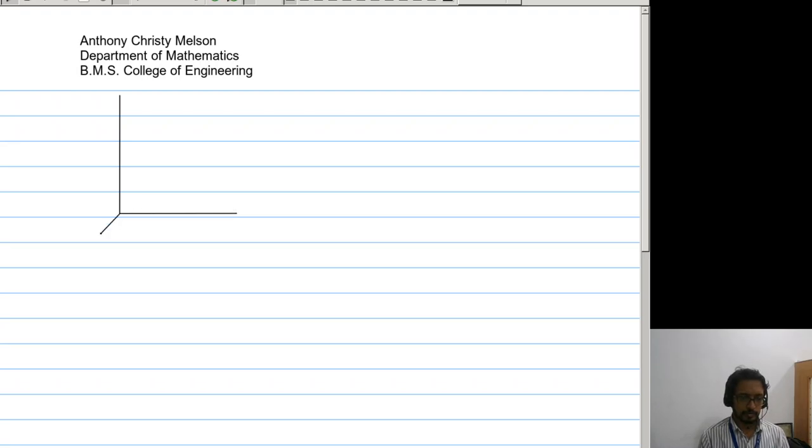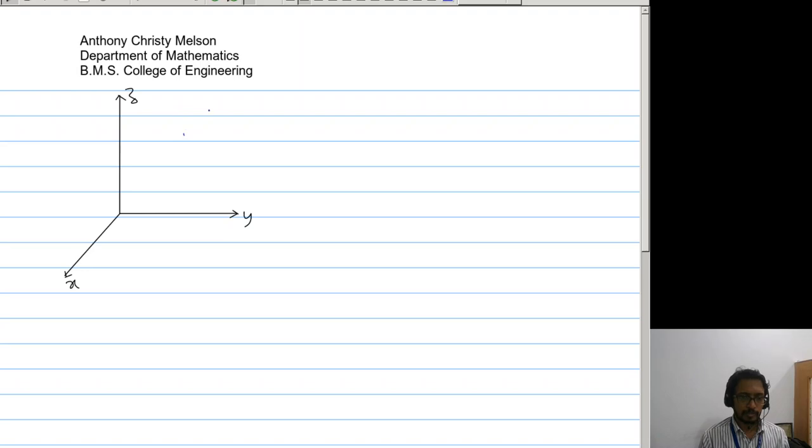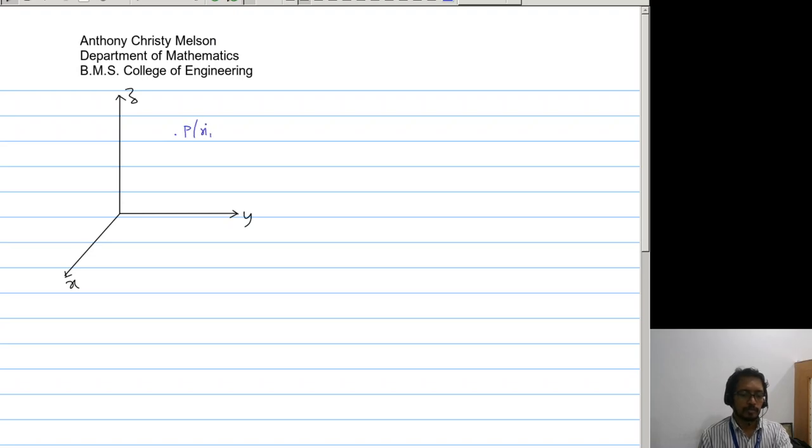So we have the right-handed rectangular system. In the Cartesian coordinates, we have the x, y, and the z axis. And we have a point P of x, y, and z.